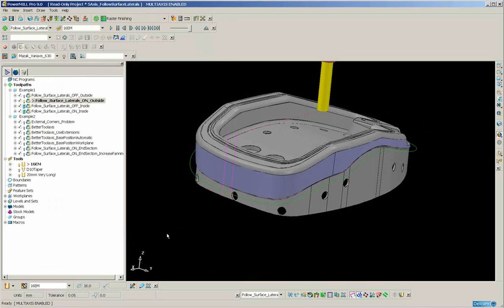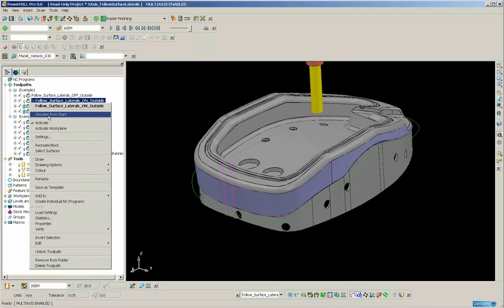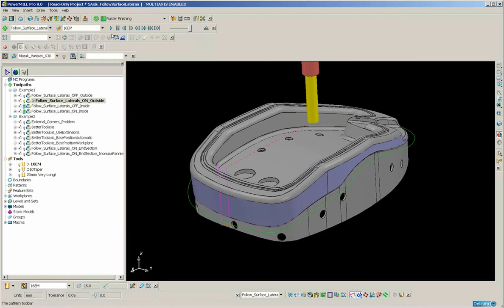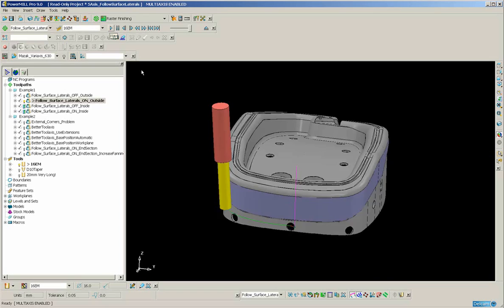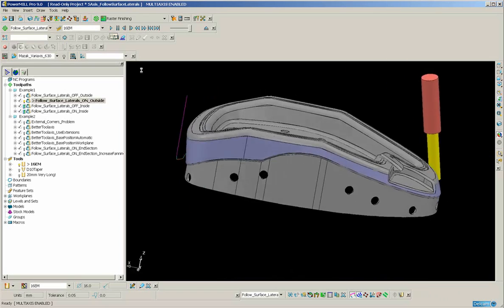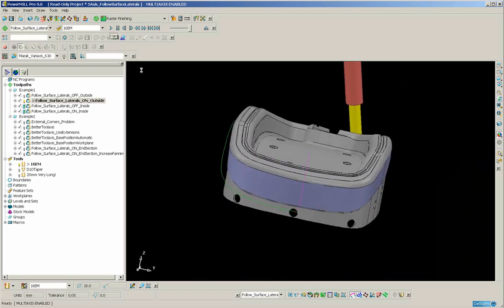A very similar looking toolpath has been created. If we animate, you will see that the motion is much smoother.